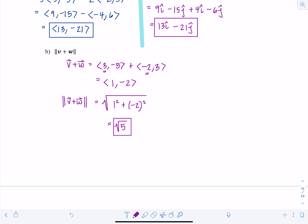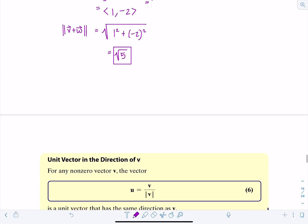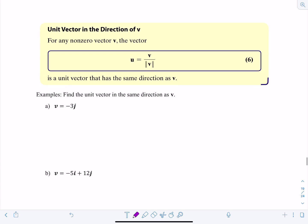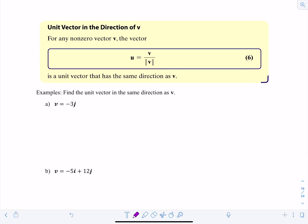As usual with math, start on the inside of an expression and work your way out. A unit vector has length 1, and often in calculus you want to maintain a vector's direction but change its length to 1. If you have a non-zero vector V, divide each component by its magnitude to get a unit vector in the same direction.